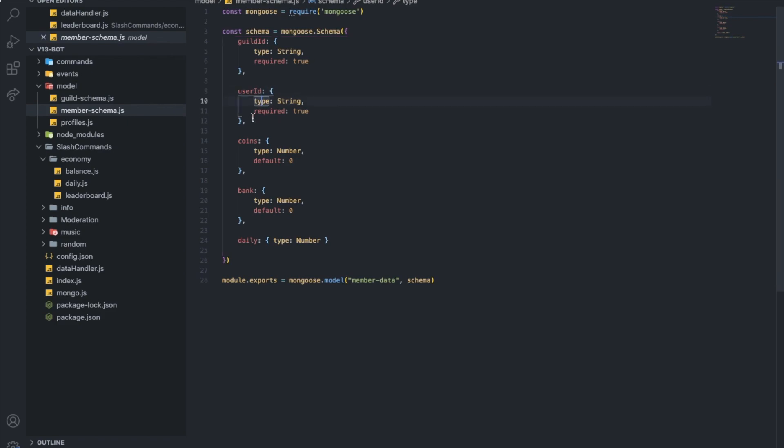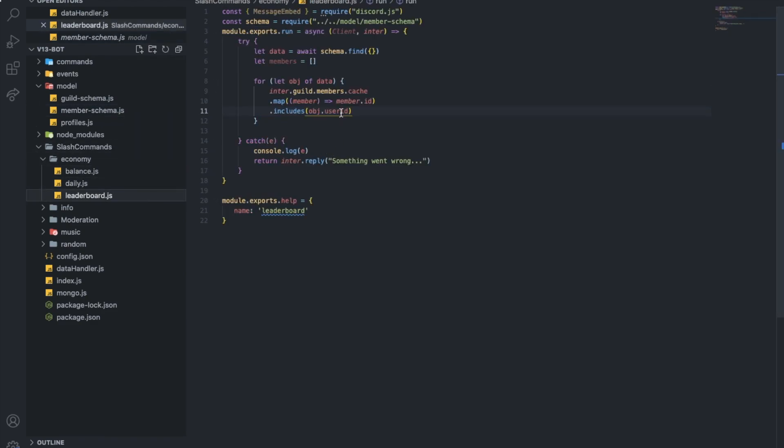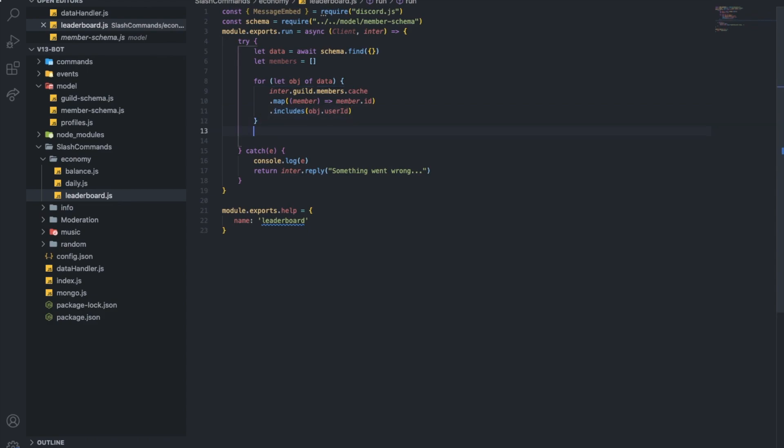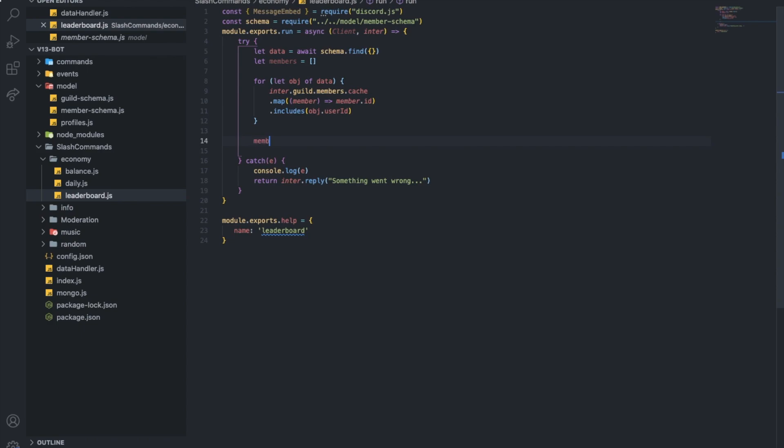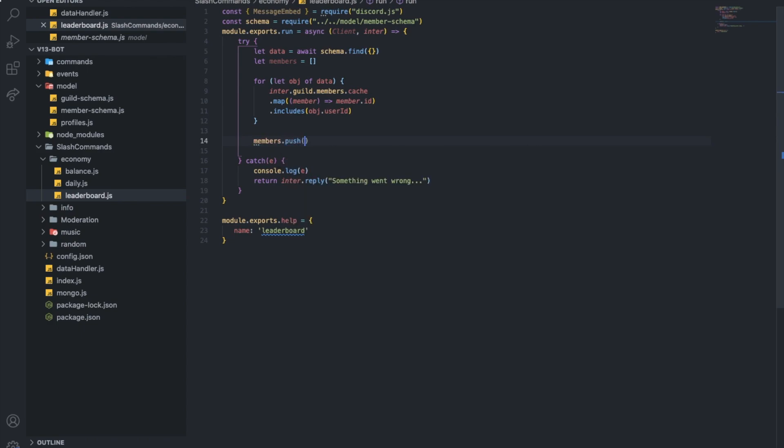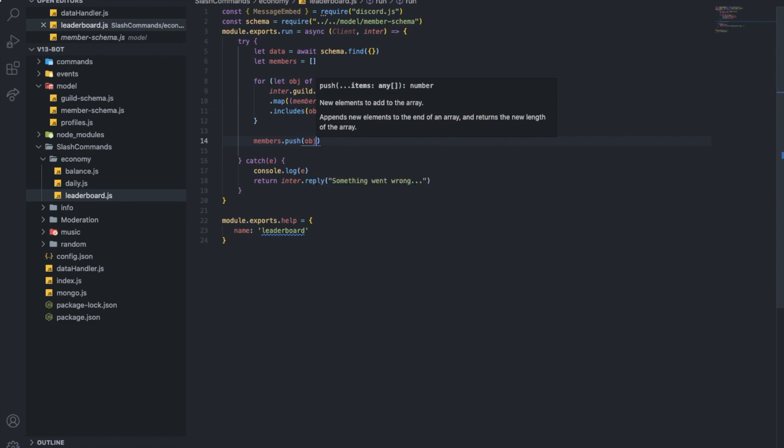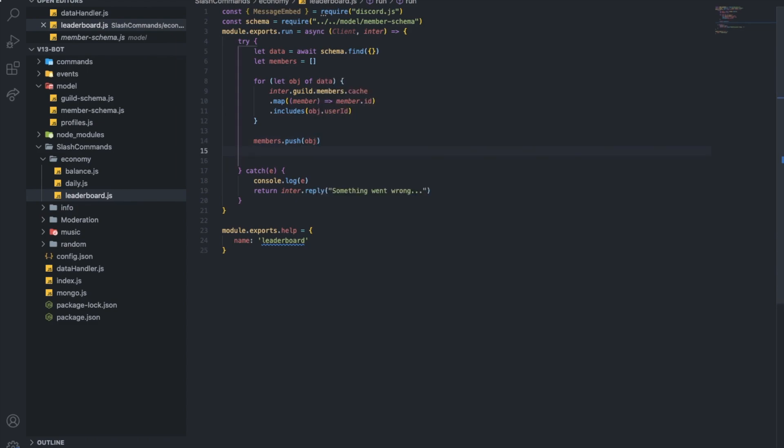So here I will also put user ID. Alright. So now let me put member.push object. Basically, I'm going to push the object into the members array. So members.push object. Perfect.